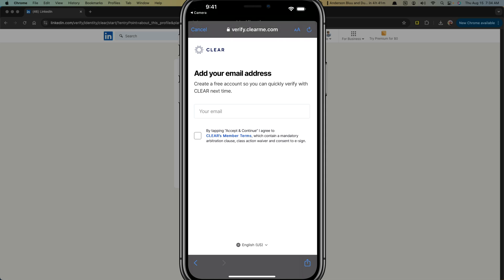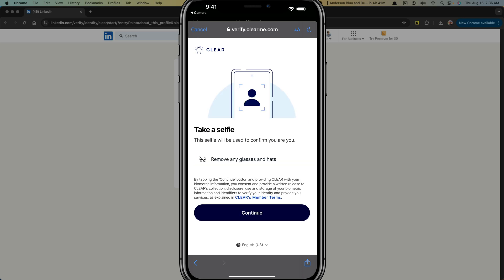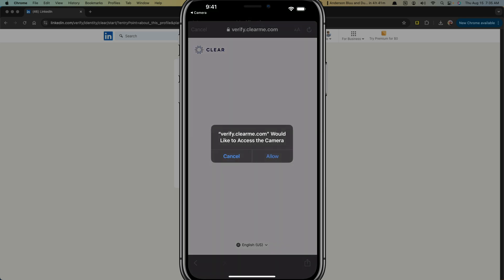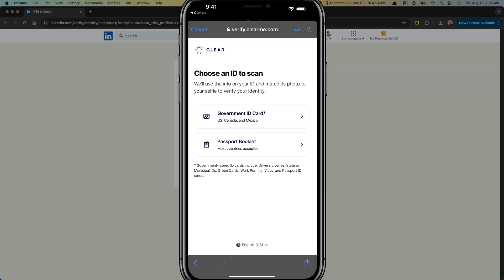And then once you've done that, you're going to provide your email address, accept the terms of service, and go to accept and continue. Once you've done that, it's going to ask you to take a selfie. So make sure you remove glasses, hats, things like that. Hit continue. And it's going to ask for access to the camera. Allow access to your camera. Take the selfie once your camera comes on.